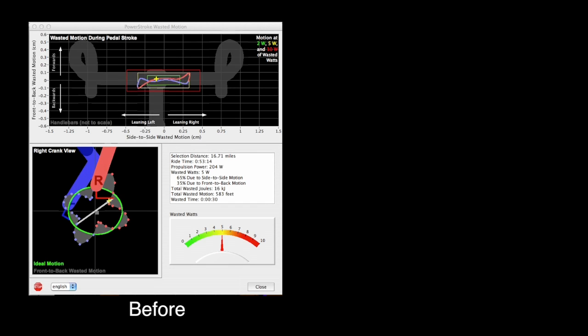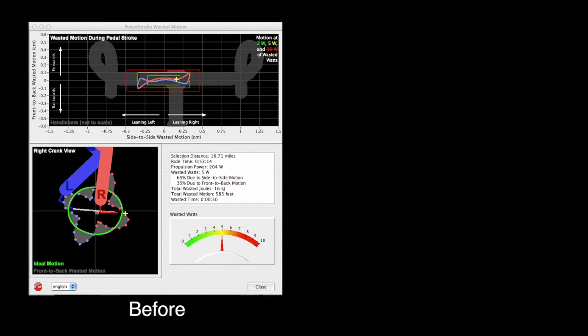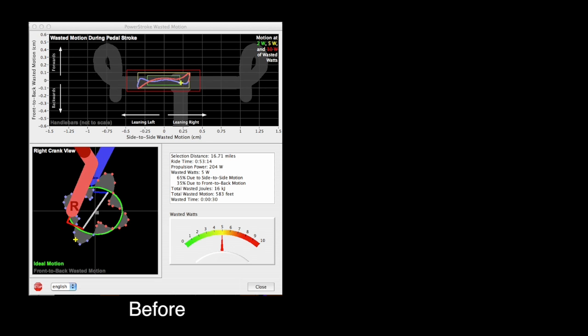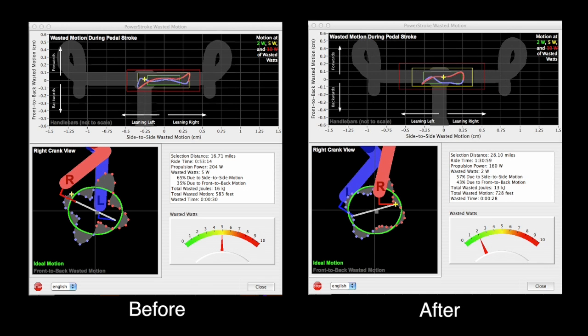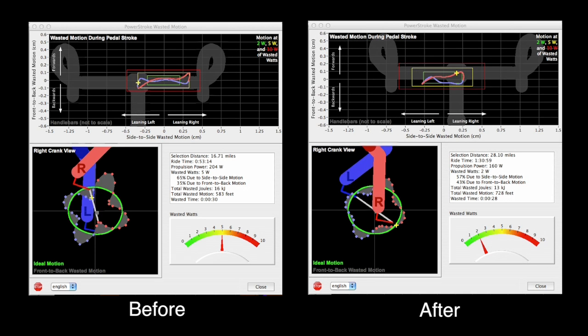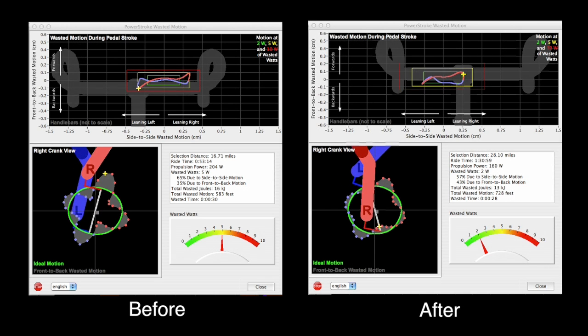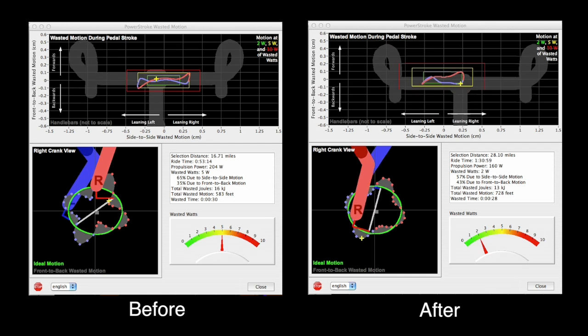PowerStroke is showing that Travis needs to get his side to side motion under control. So Travis started with something simple. He modified his ride position, and it worked.